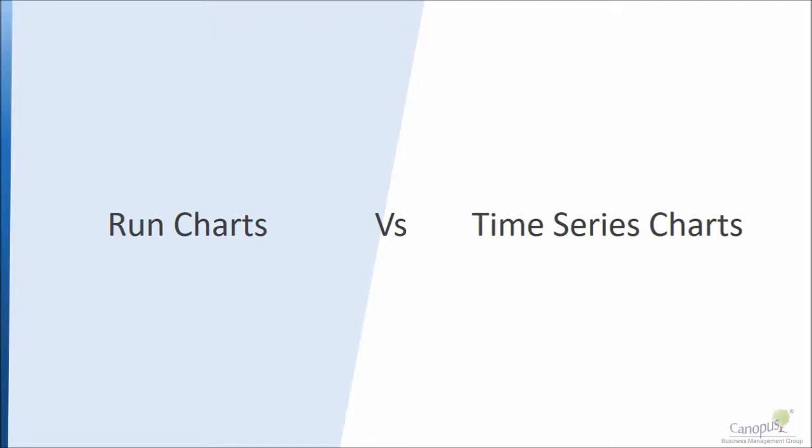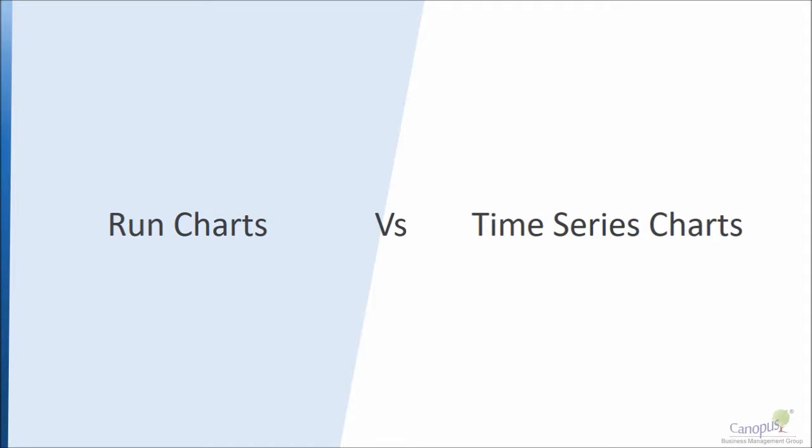I see that the difference between the two in the point that with run charts you are looking at status quo, you're looking at a stable process and you want to find out if there are any patterns in the data.